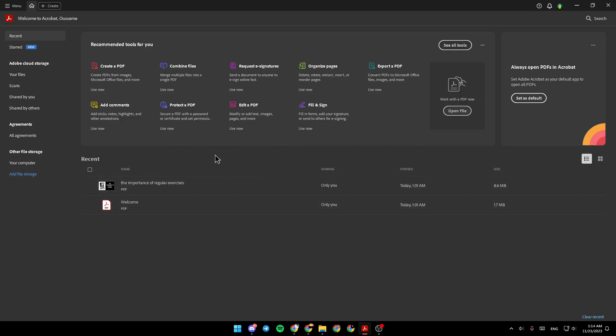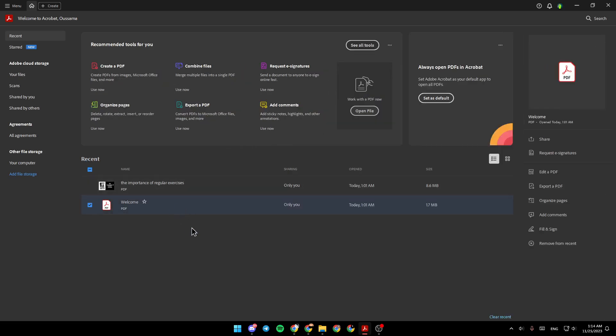Basically, in order to e-sign a file, go ahead and click on the file that you want. And then right here in the right, you're gonna find share, request e-signature, edit file, export the PDF, organize pages, add comments. And right here, you're gonna find fill and sign.